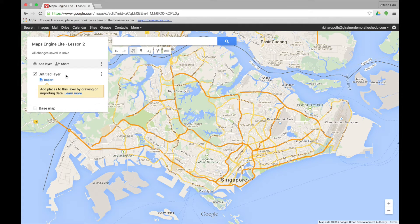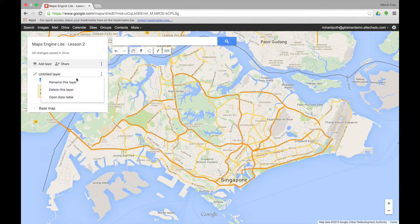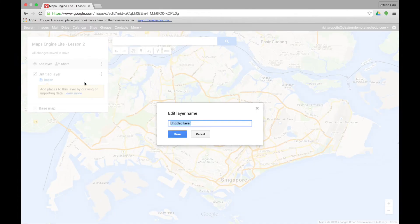We're now going to look at layers. We can add several layers to a map. The first thing we need to do is change the name of the layer. We can click on the three little dots here and then rename this layer. You can also delete the layer and open up a data table, which is something we will look at in lesson seven. So let's rename the layer and give it a name of 2007.